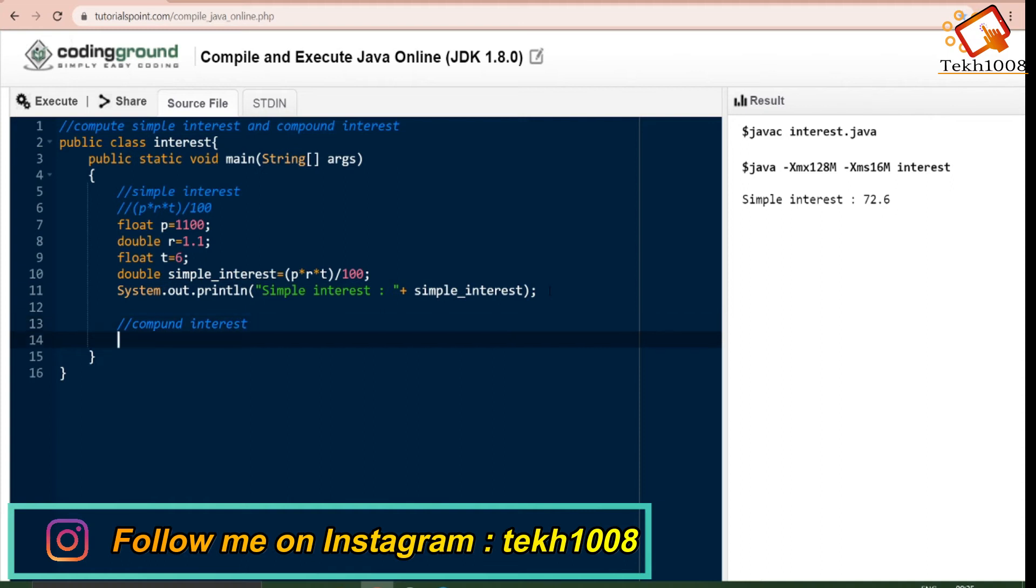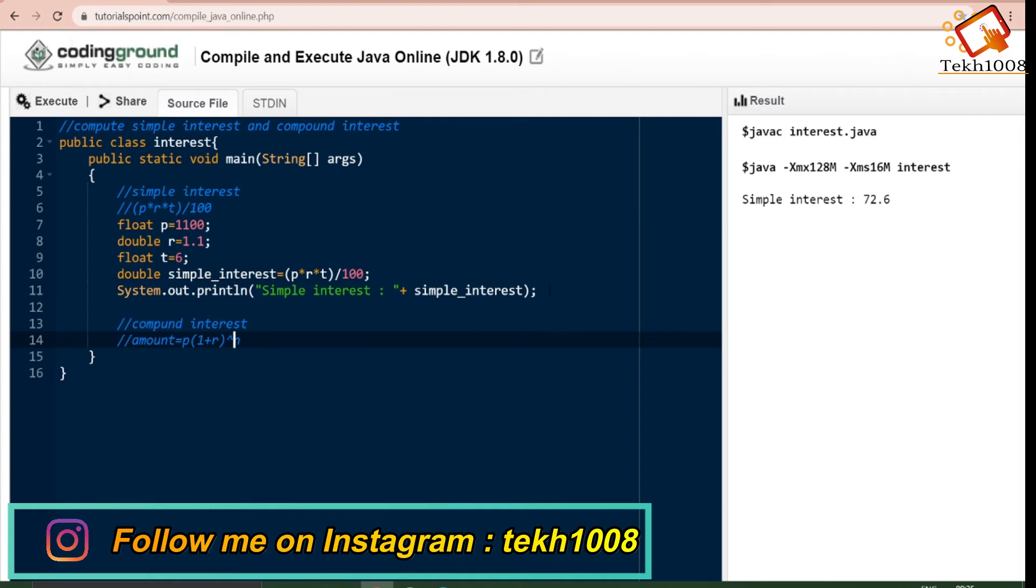Now we will be calculating compound interest. The logic for calculating compound interest is amount equals to principle times 1 plus rate to the power n, where n is the number of days, R is the rate, and P is the principle.